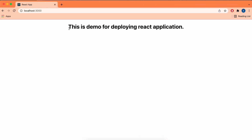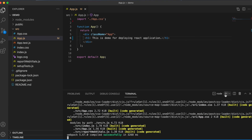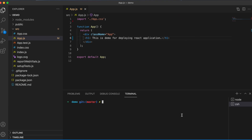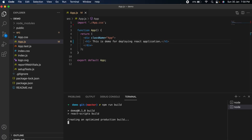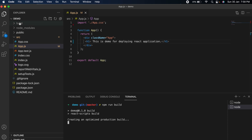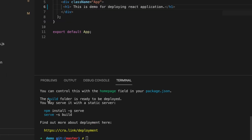Here you can see 'This is demo for deploying React application.' We want to deploy this application using Netlify. Go back to VS Code, open a new terminal, and type 'npm run build.' This will create a new build folder inside the demo application.